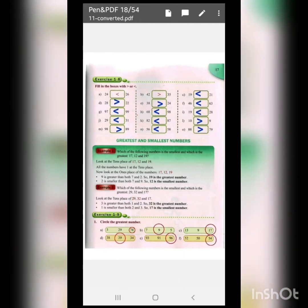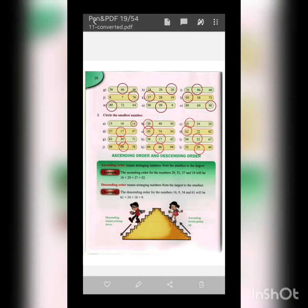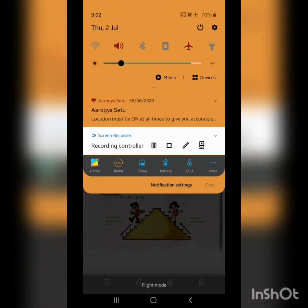Here we complete our lecture. You have to do all these exercises in the book and send it on the school WhatsApp number before 9 o'clock. Thank you, have a nice day, and keep practicing.